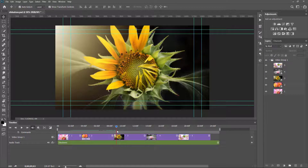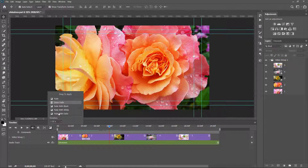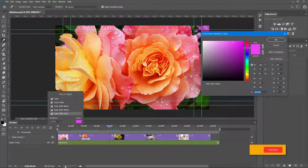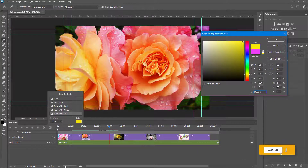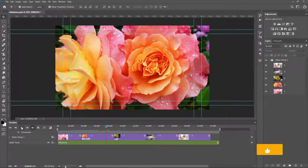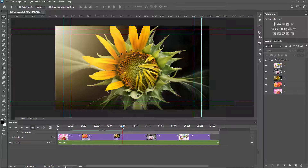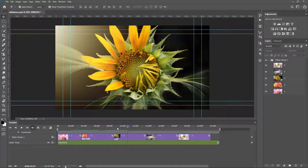I come to the next image — you can see a yellow flower. I select the Fade with Color transition and set the color to yellow. I drag the effect to this place and check the preview. Nice to see.